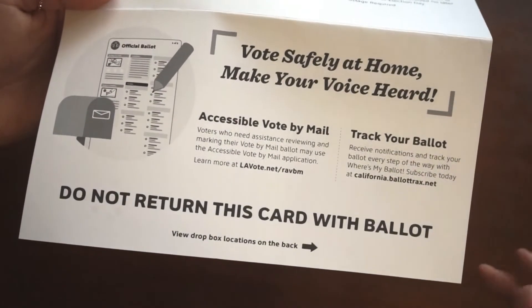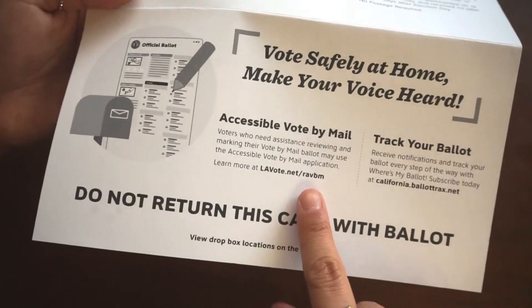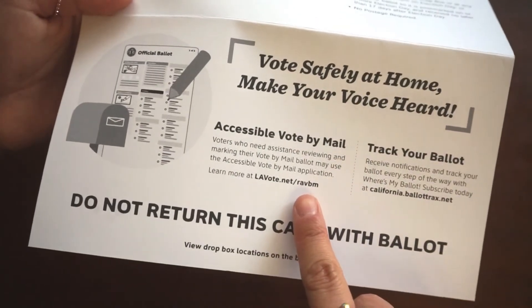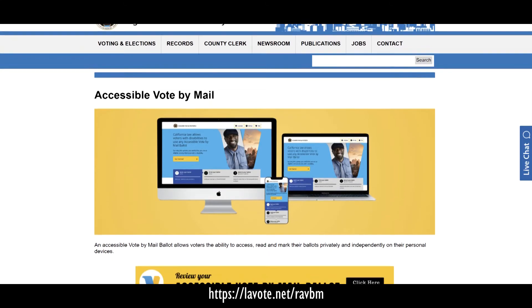If you need assistance reviewing and marking your mail-in ballot, go to lavote.net/ravbm. Here you'll find more information about accessible voting.